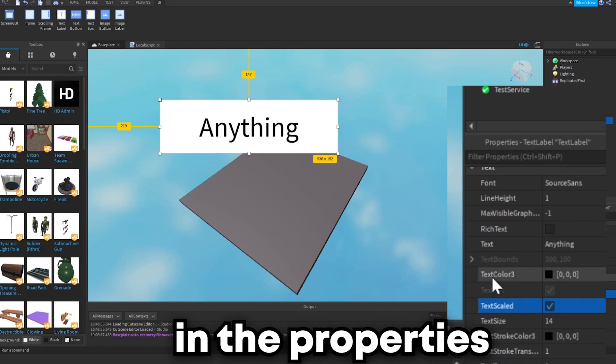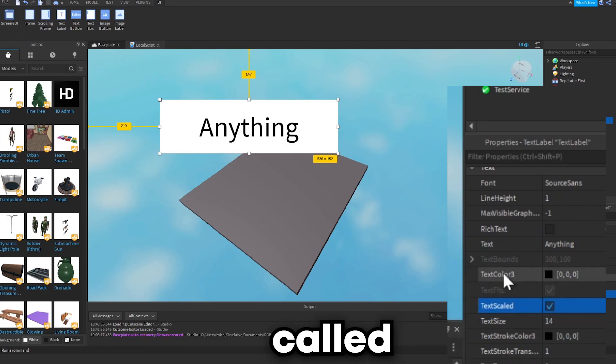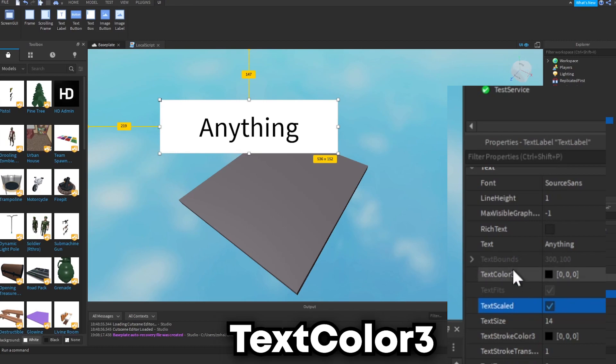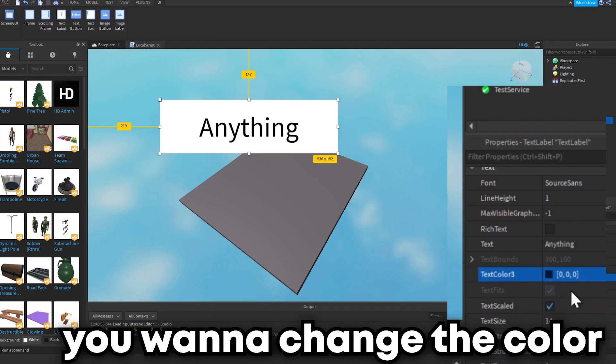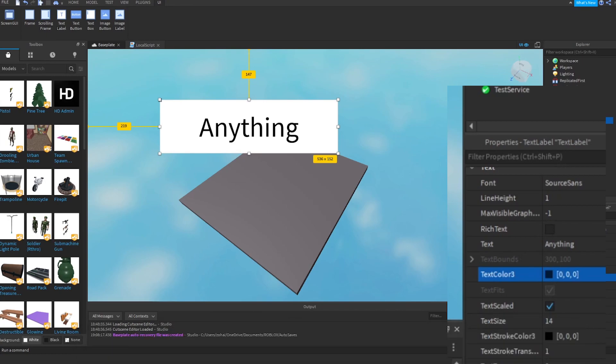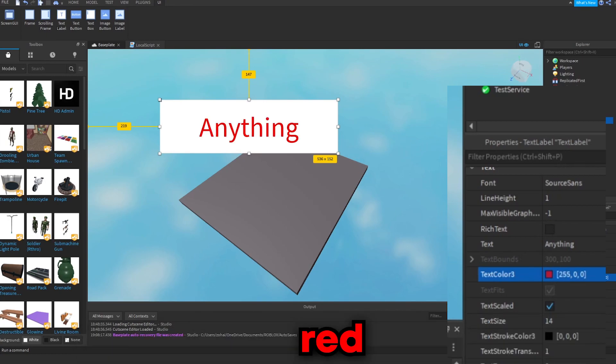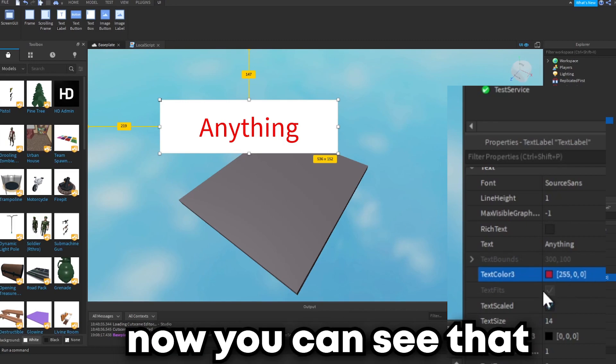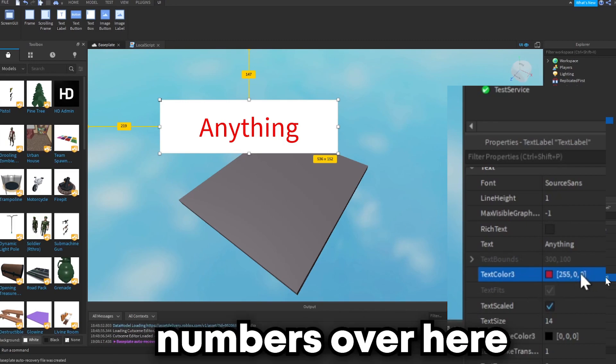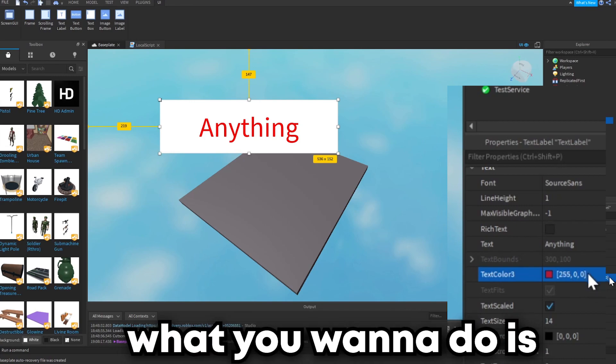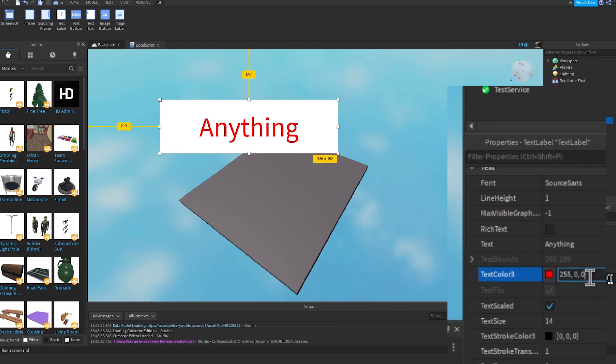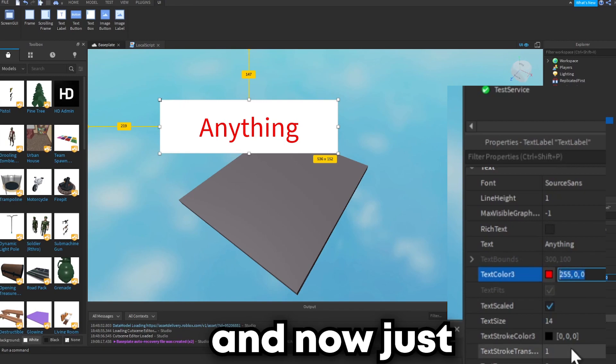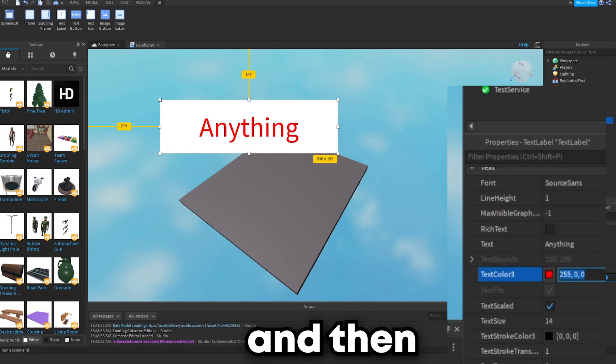Now you can see over here in the properties there is a segment called text color 3. You want to change the color to anything you would like. So I want it to be red. You can see that there are numbers over here, so what you want to do is just double-click on it and now just copy these numbers.